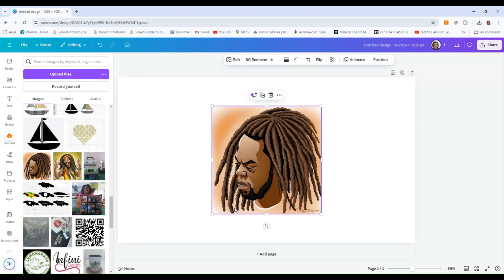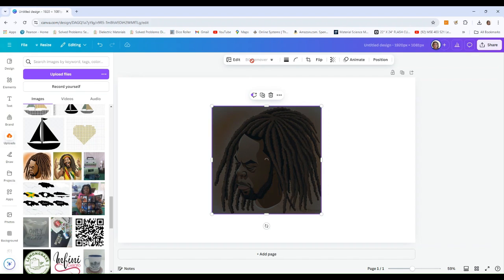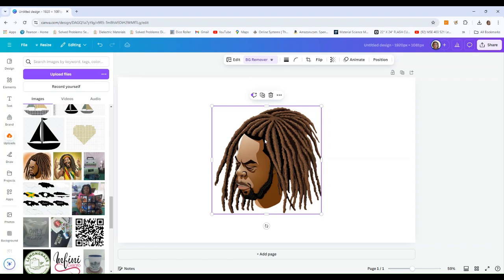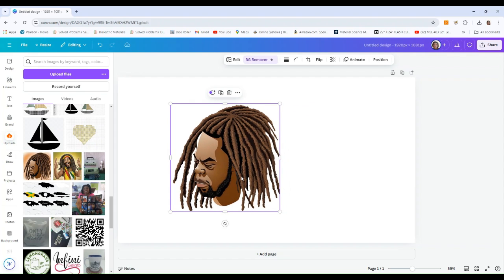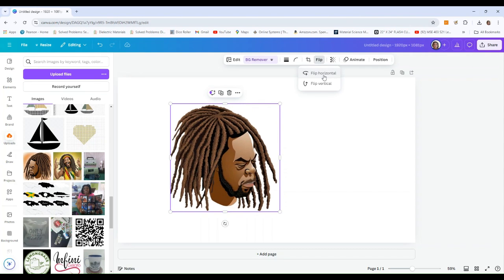This is what the AI generated. I don't want this background, so we're going to come up to Background Remove. In order to do background remove, this is Canva Pro — but you can bring in any image that does not have a background. I actually want the subject facing the other direction, so I'm going to come up here and say Flip Horizontally.